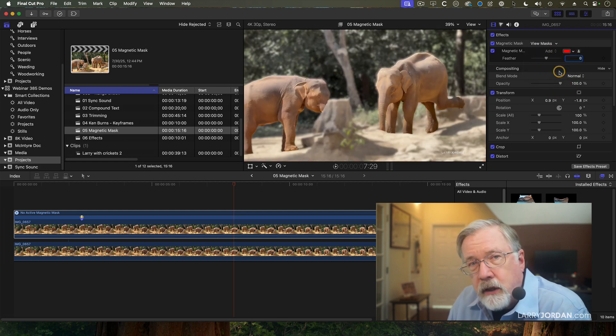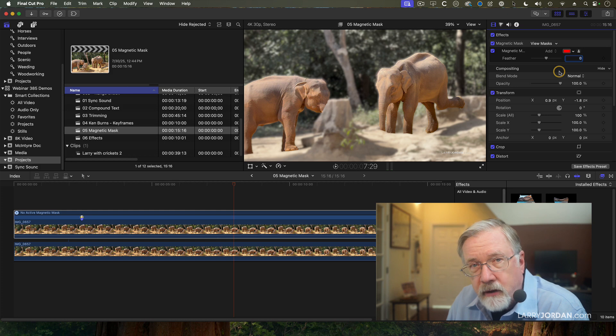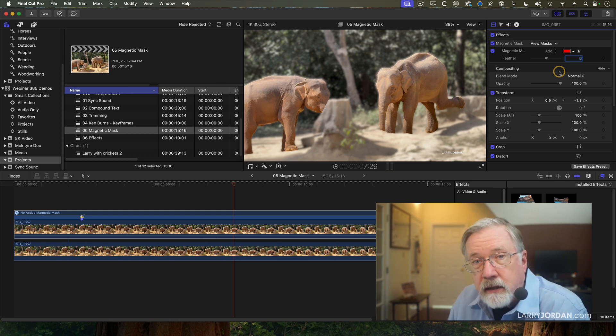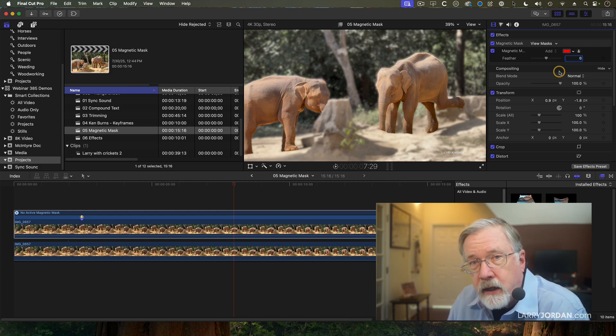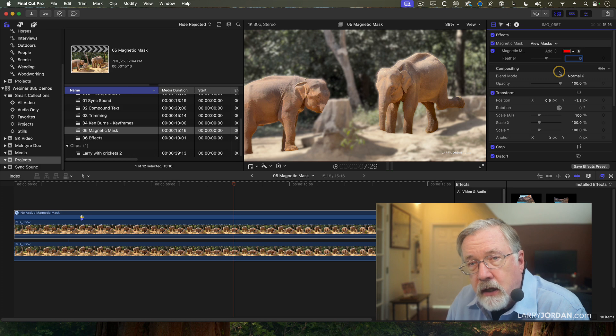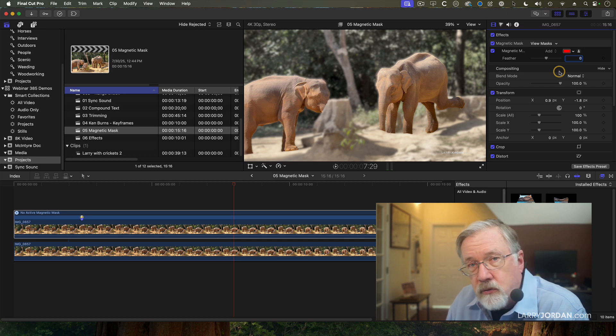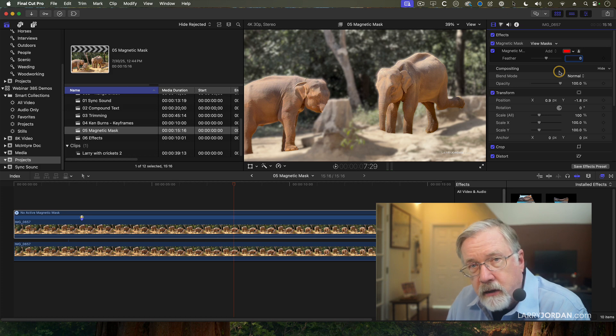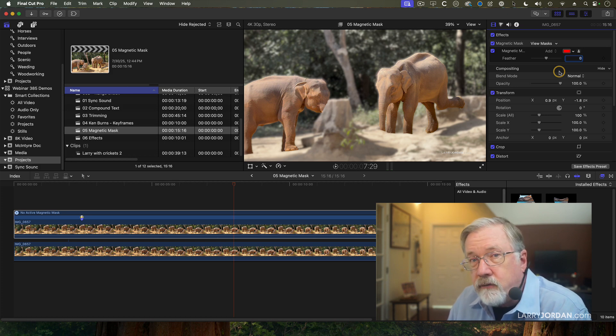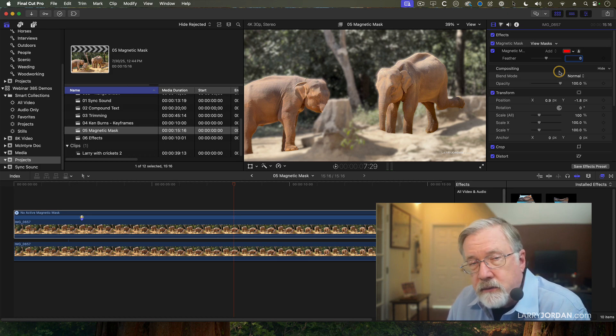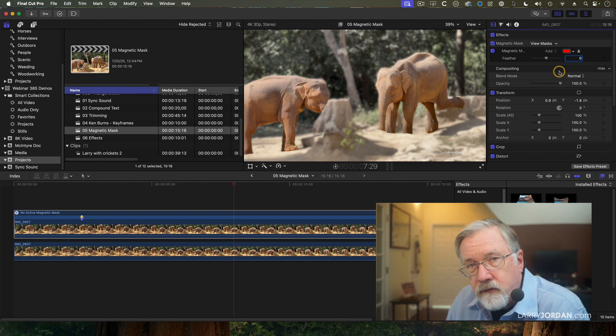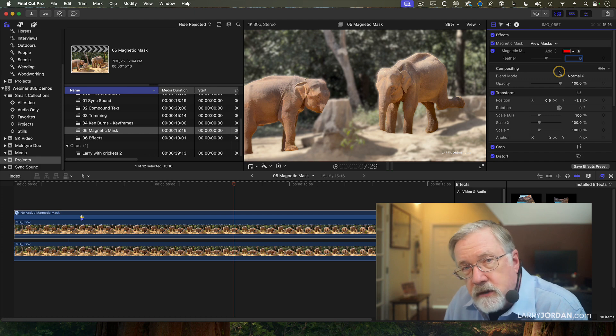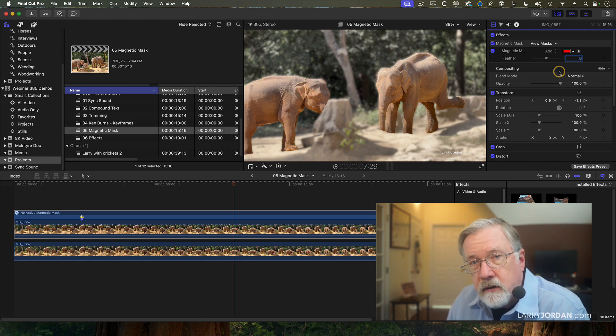Can you have more than one element in the same frame be masked? Yes, we just did that with two elephants. And can you have more than one mask applied? Yes. For instance, I could select a mask for the tree and do one thing with that, another thing with the elephants, and a third thing with the background. The magnetic mask gives us lots of options to do special effects with elements inside the frame.